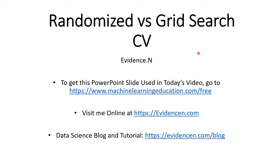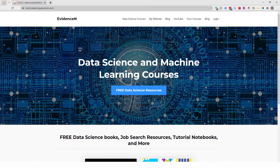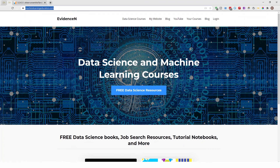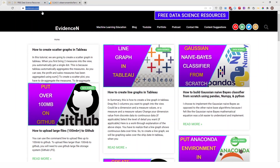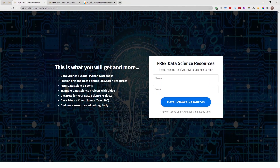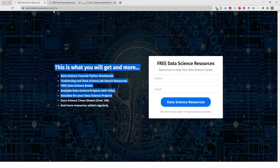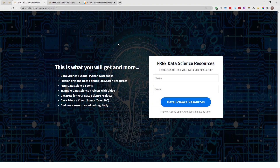That's basically it for this video. Thank you for watching. If you liked it, give it a thumbs up and subscribe to the channel. To access the PowerPoint slide used in today's video, go to machinelearningeducation.com/free and click on free data science resources. You can also visit me online at evidenceend.com, my primary website where I have data science blogs and tutorials. Thank you for watching and I'll talk to you in the next one. Bye.